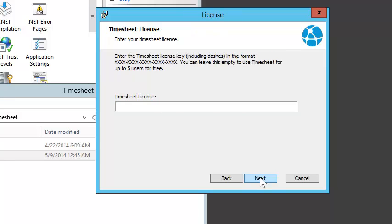If you're going to have more than five users, you're going to need to enter your Timesheet license key. I'll leave this empty for now, which will let me use Timesheet for up to five users.